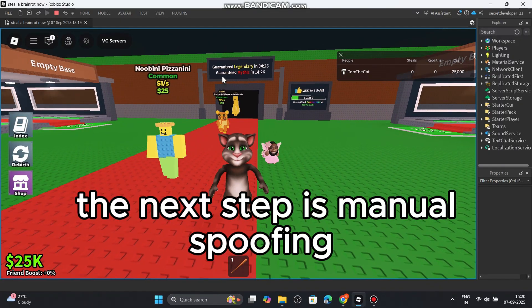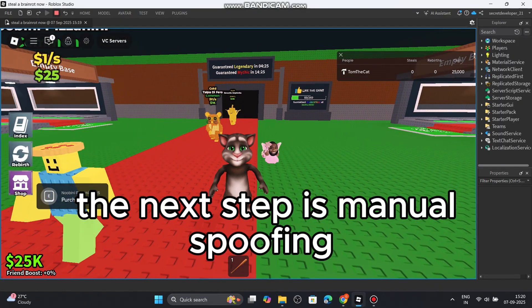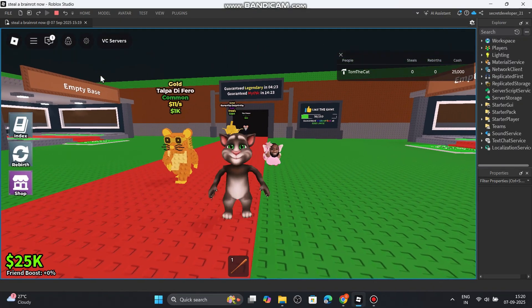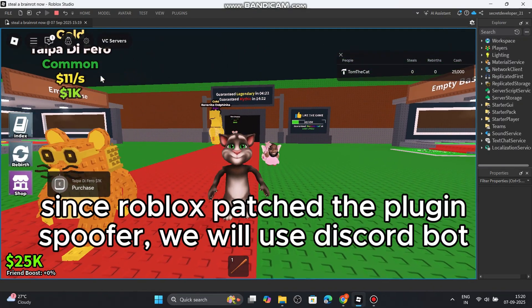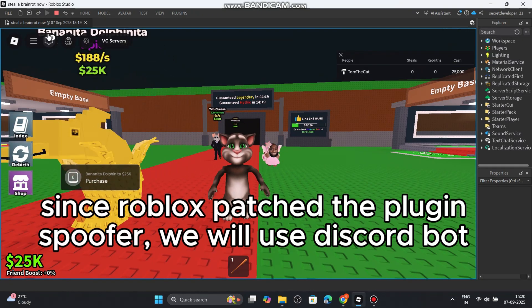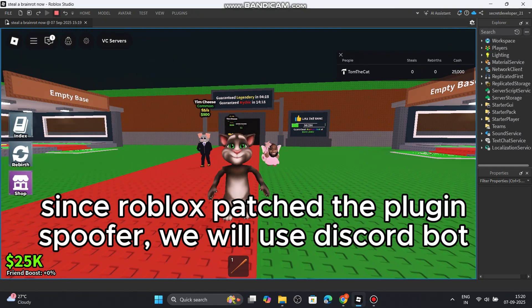The next step is manual spoofing. Since Roblox patched the plugin spoofer, we will use Discord bot.